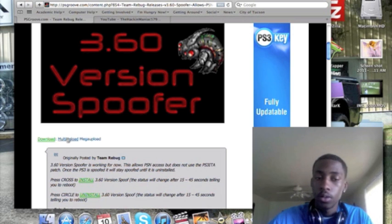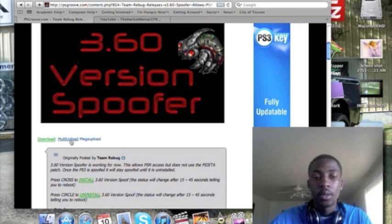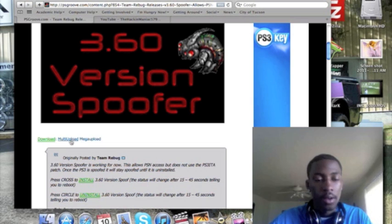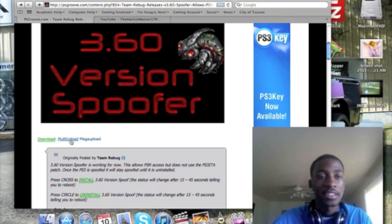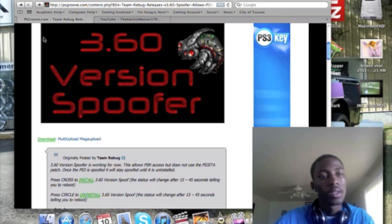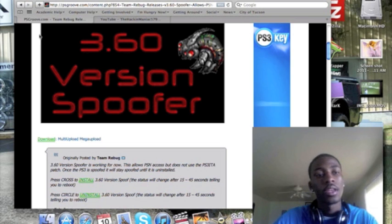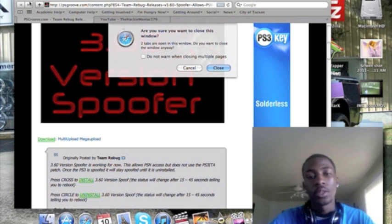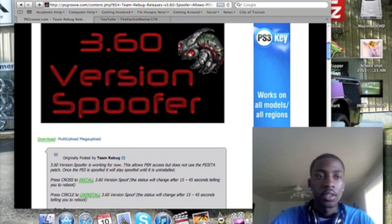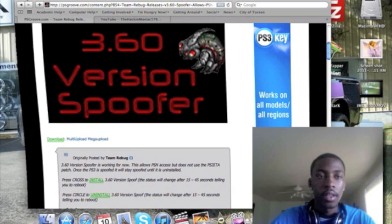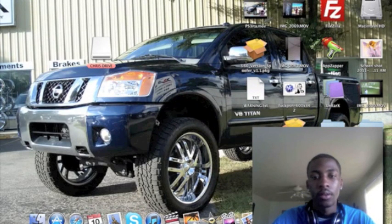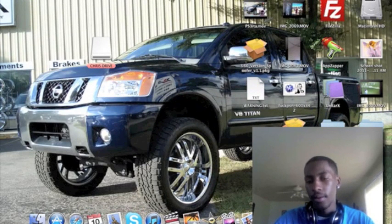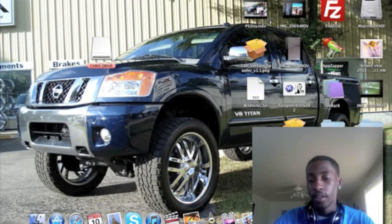So you're going to go to either multi-upload or mega upload and you're going to download this package file, and you're going to need a flash drive. Once you have that flash drive into your computer and that file downloaded, you're going to drag it into your flash drive.